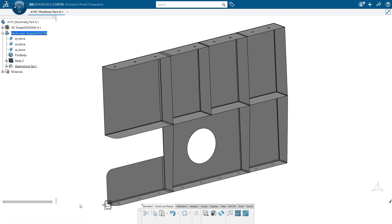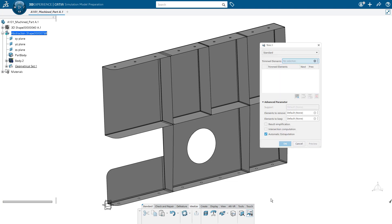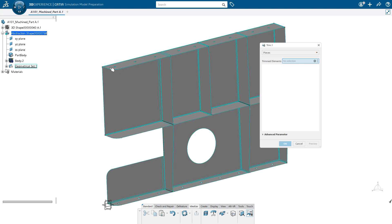So one final step that we're going to take before we generate our mesh, we're going to go over to the idealized section of the action bar. We're going to create a trim with pieces on that mid-surface. So this is simply an operation that helps us have a higher quality mesh later.